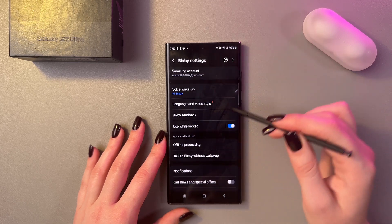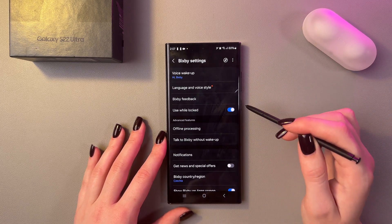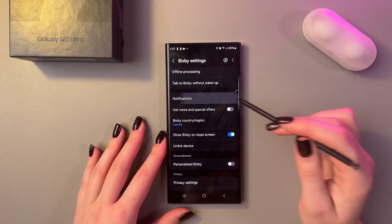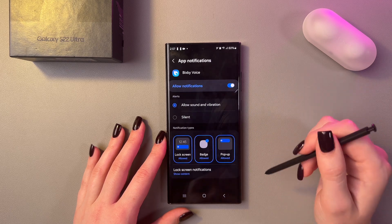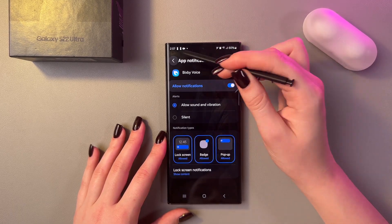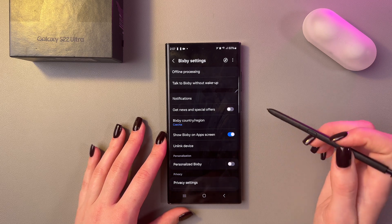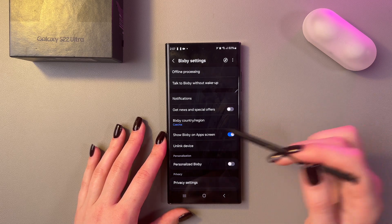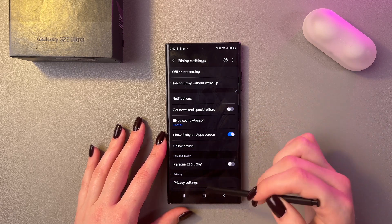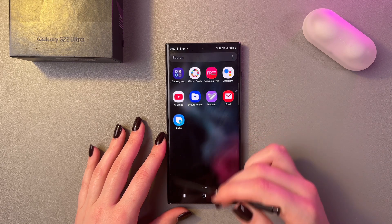In my case it would be English. Here you can enable Bixby while locked, and after that you can go into Notifications and choose to allow notifications for the Bixby Voice app. Here you can also set its country and region and show Bixby on app screens.